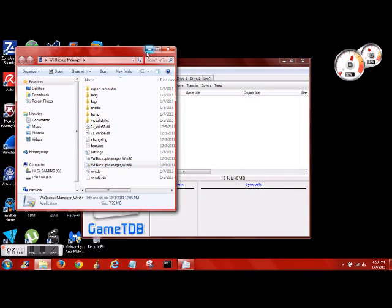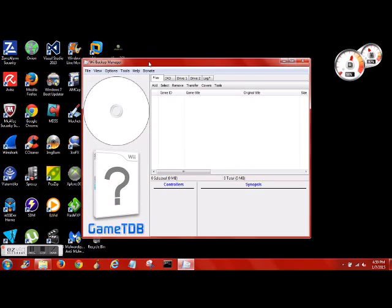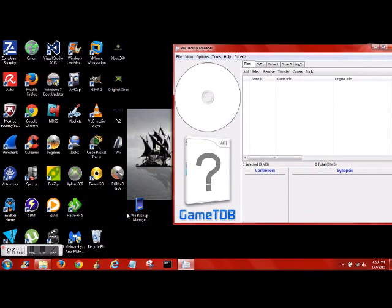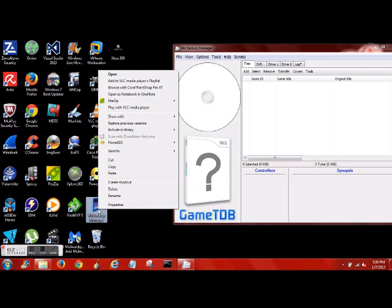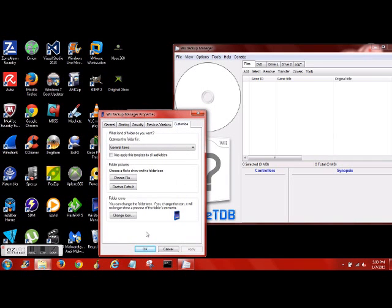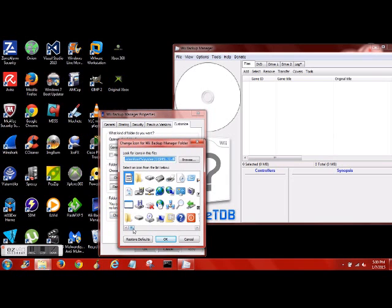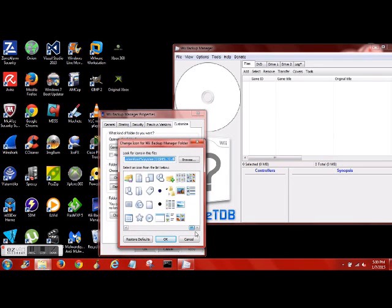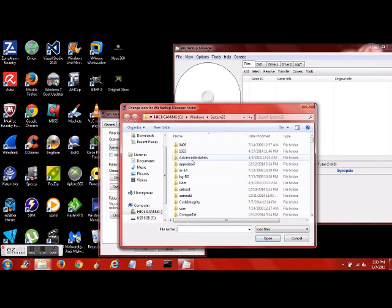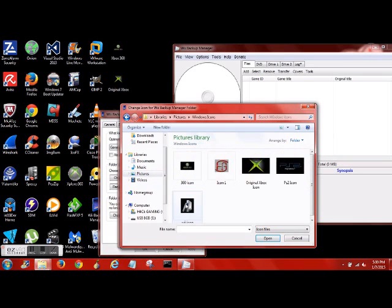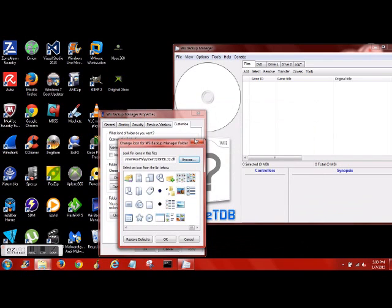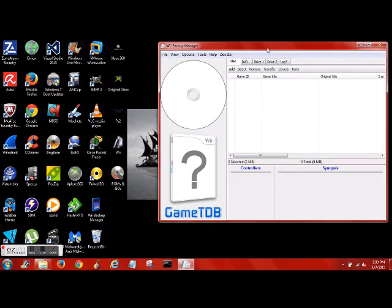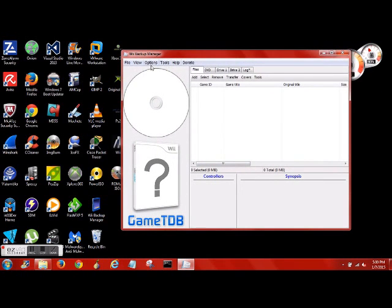So load the backup manager. There's a 32-bit and 64-bit. I'm running 64, so that's the one I clicked on. You have to leave it in this folder. You can go ahead if you want to watch my video on putting a custom icon on the folder so you can have it on your desktop without looking ugly. Otherwise you can just change the icon and use something that's on your computer.